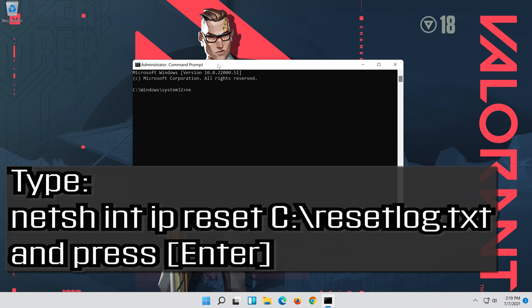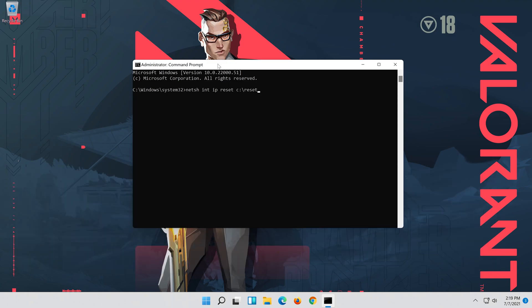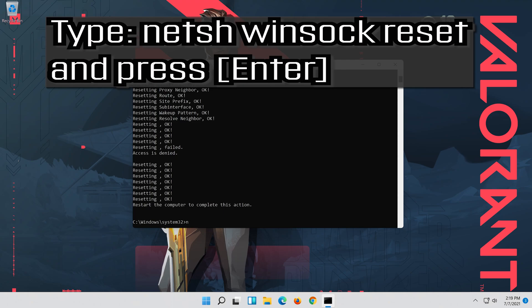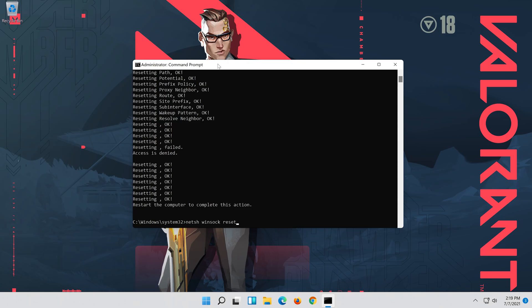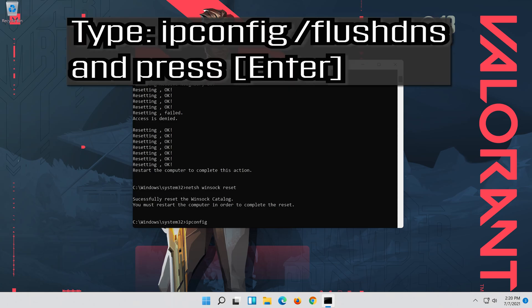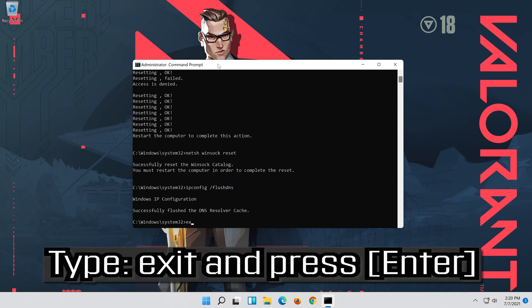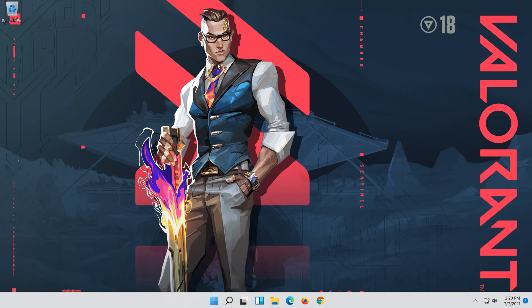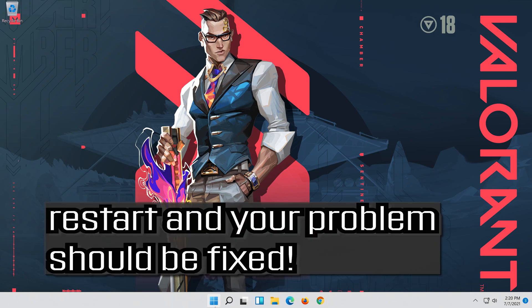Type the following commands one at a time, pressing Enter after each. After entering all the commands, restart your computer and your problem should be fixed.